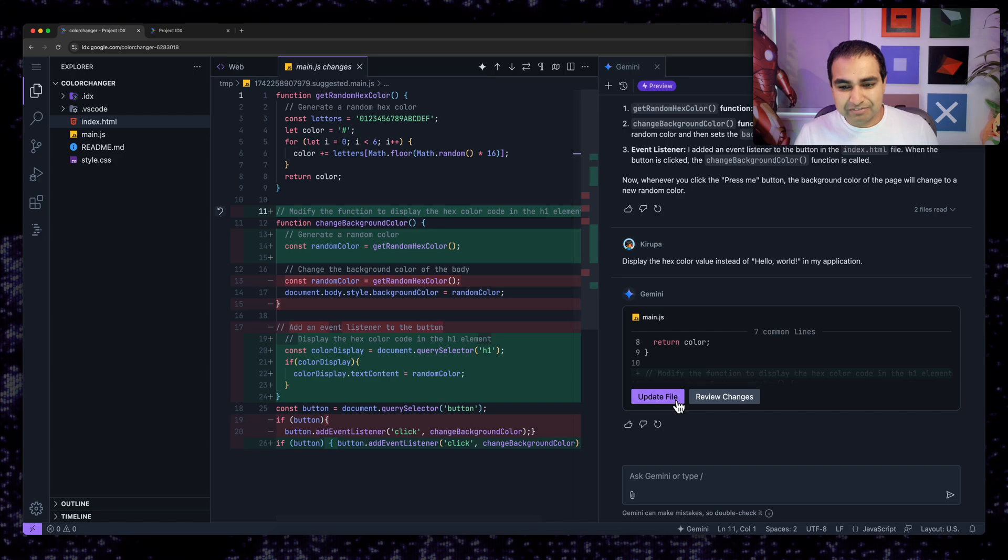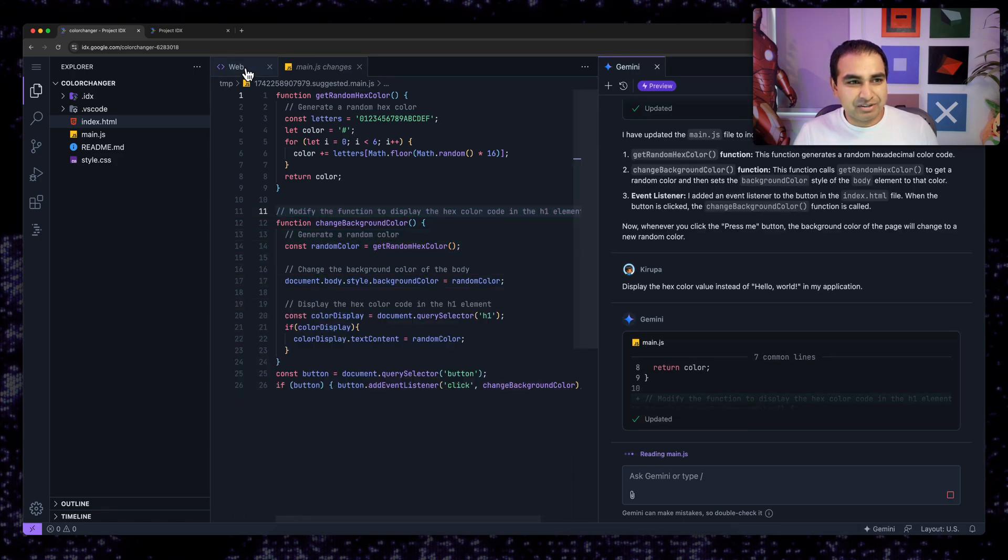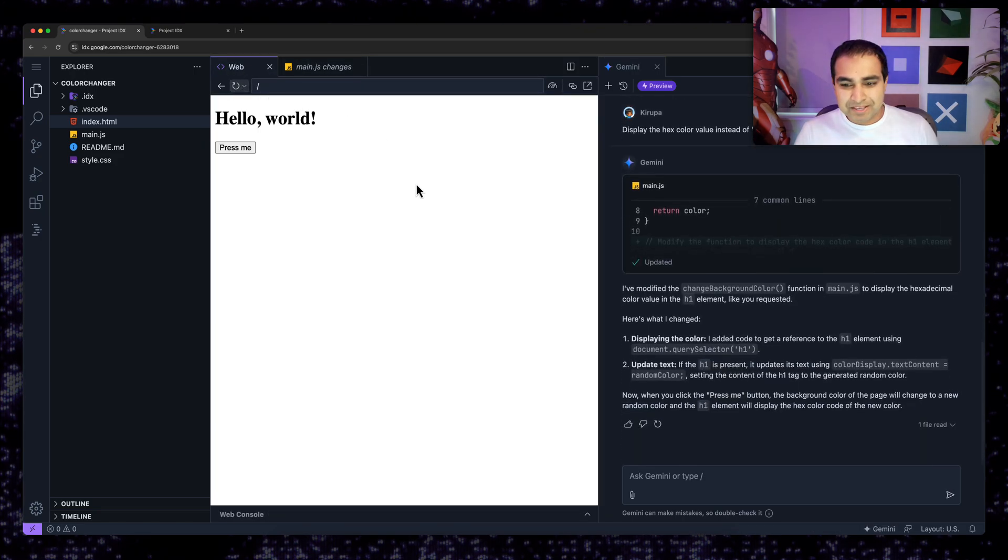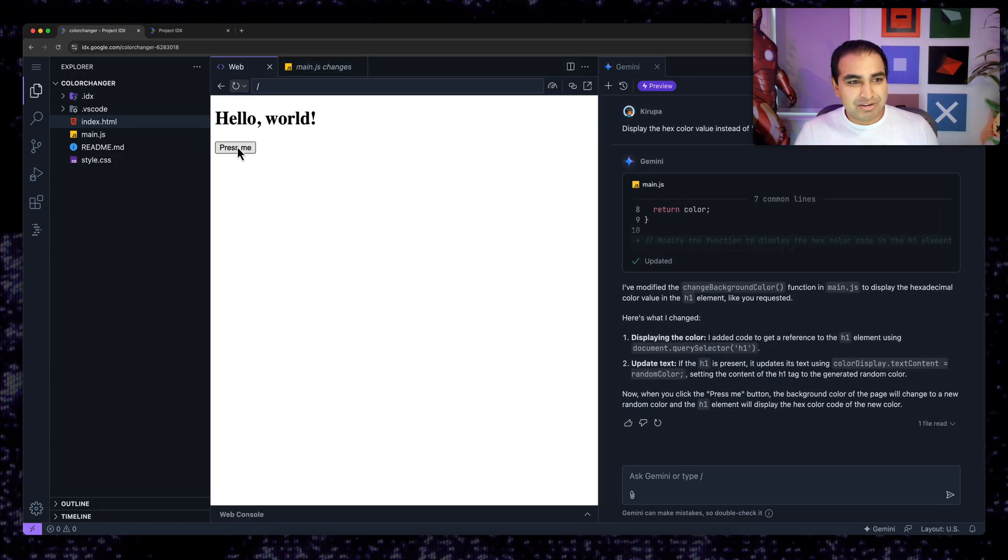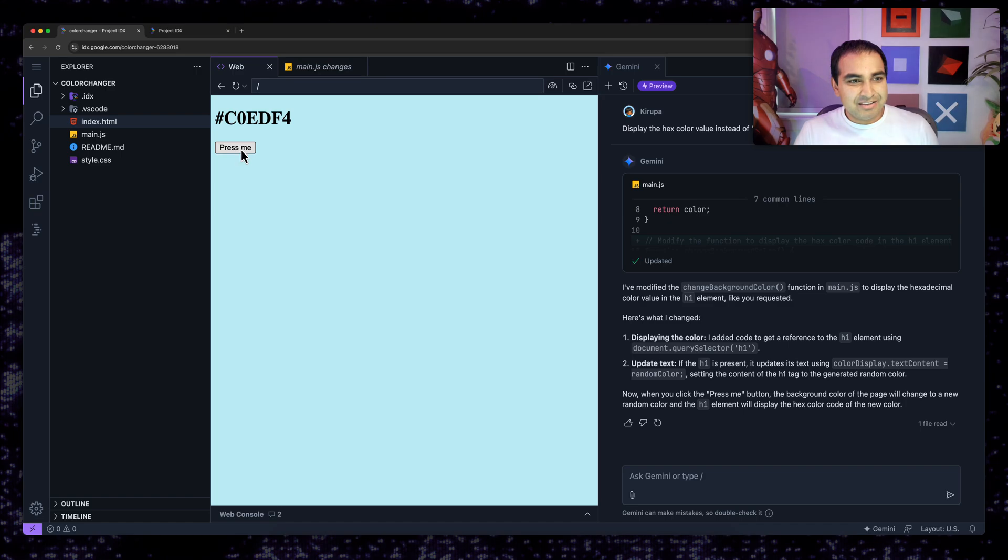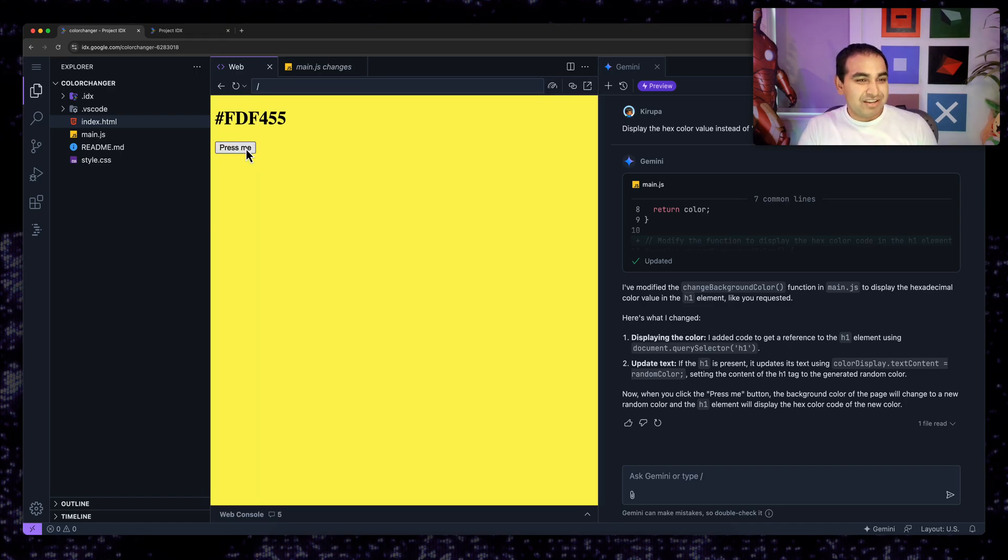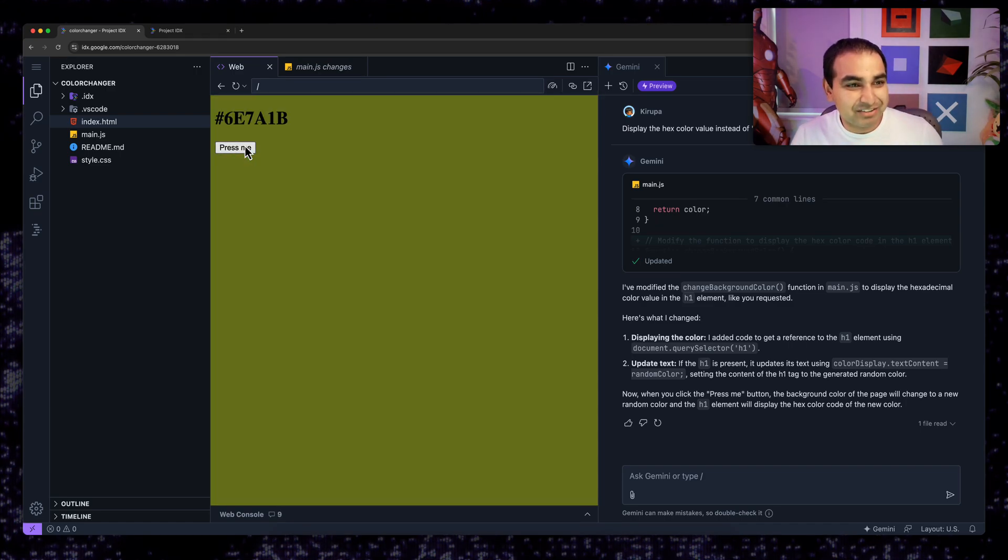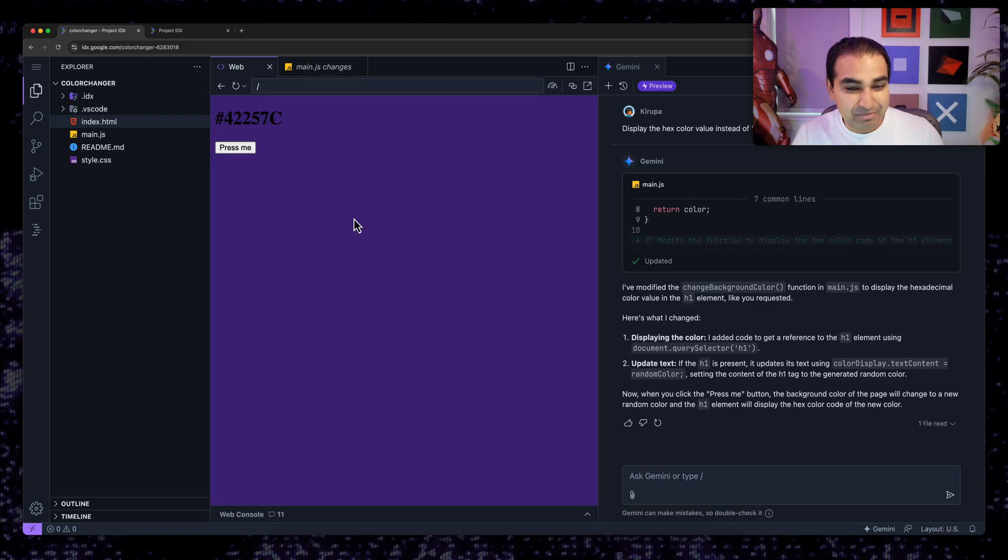I'm going to just trust changes. I'm going to hit review changes, update file, good to go. Let's refresh the page again. And now I hit press me. You can now see the color value changing to reflect the actual background of the color itself. So that's pretty cool.